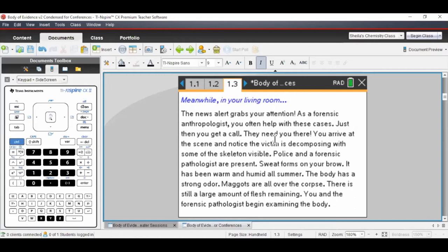Here's our first introduction to another word that keeps kids' attention: maggots. Everybody is familiar with maggots — they're fly larvae and they tend to show up on dead stuff, whether a decomposing body, a piece of meat, or vegetables. Maggots are usually found where there's dead stuff, so let's move on to the next page.